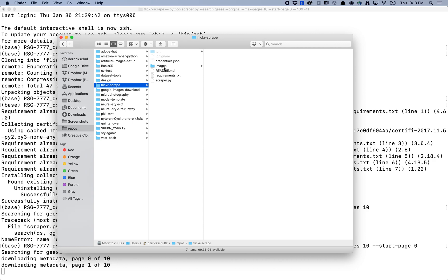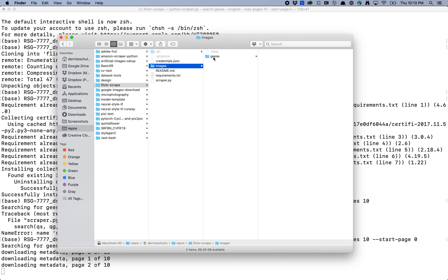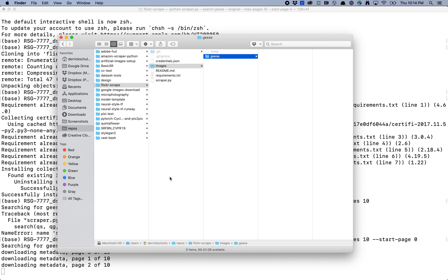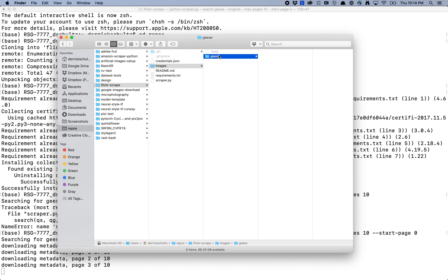So let's just see. Is this showing up anywhere yet? Images. Geese. Okay, so I'm starting to get images. Maybe I'm not. Maybe it needs to download all the metadata before it actually starts pulling down the images. So I'm going to give this a minute. I might stop the recording and come back and we'll see how this goes.